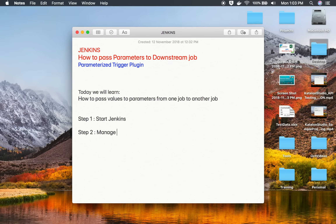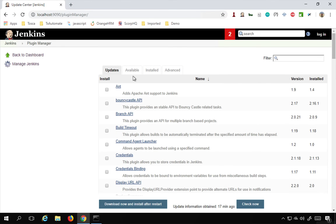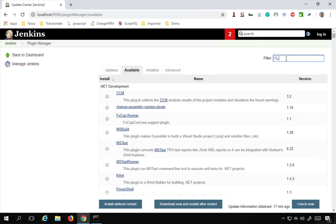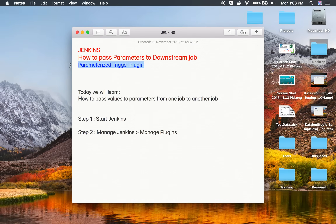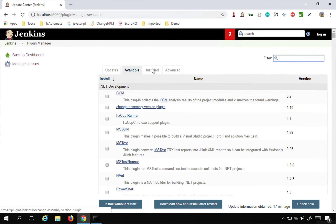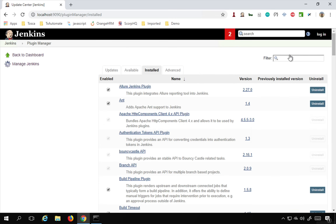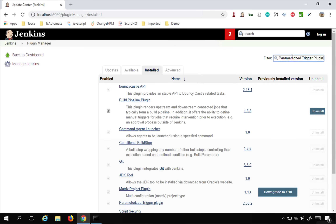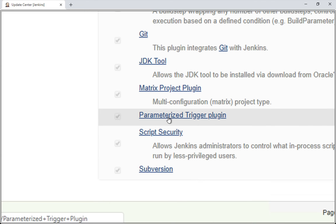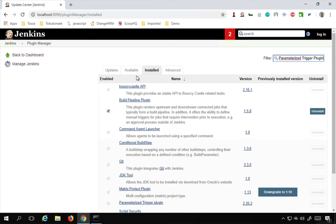Step number two: go to Manage Jenkins and then go to Manage Plugins. Here, if you go to the Available section of your plugins, you can search for a plugin called Parameterized Trigger Plugin. In case you already have it, you will find it in your Installed section. In my case I already have it, and you can see here it is — Parameterized Trigger Plugin. You can go to your Available section and then install without restart or download and install after restart.